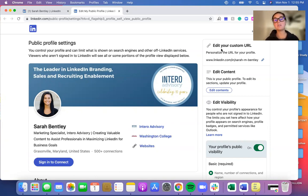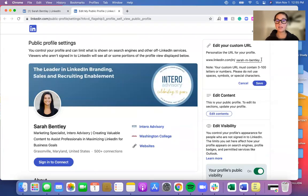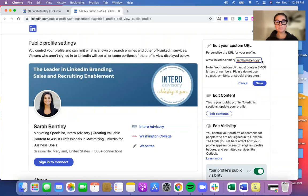So to edit your custom URL, you will click this pencil right here, and it will make this field typeable. So you can take away any of those back-end characters and delete them.